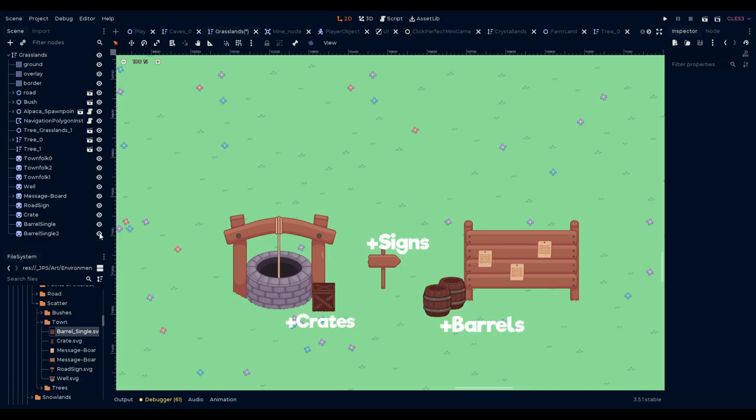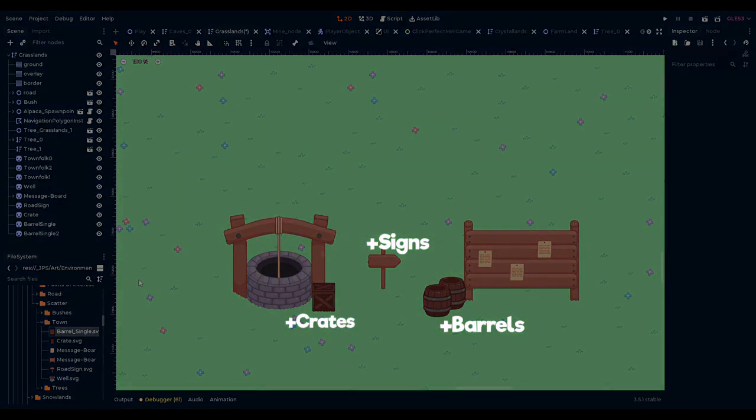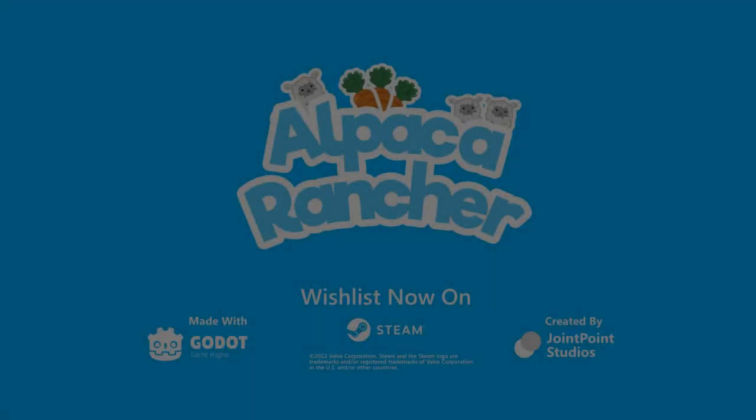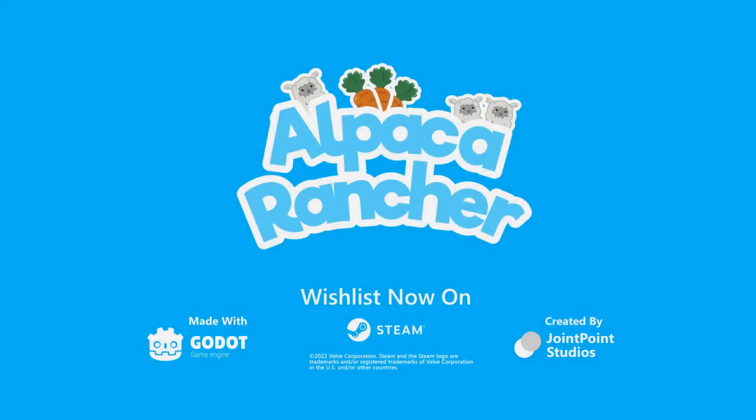As always, thank you for watching and following along with the development of Alpaca Rancher. Please leave a like if you enjoyed the video and consider subscribing so you'll be notified when we release more. If you're interested in Alpaca Rancher, you can help us out by wishlisting Alpaca Rancher on Steam. Links are in the description.